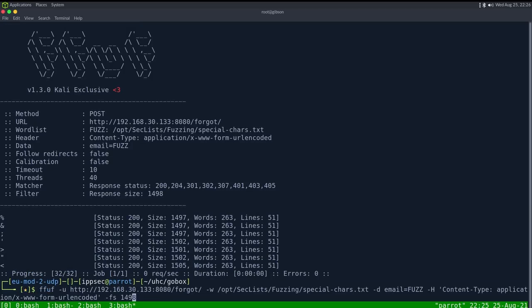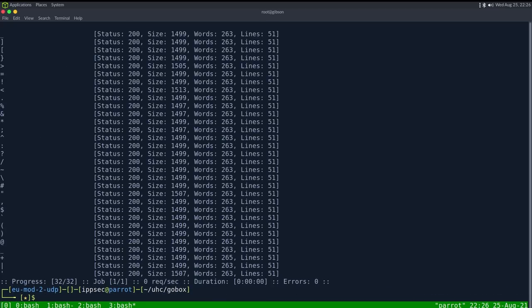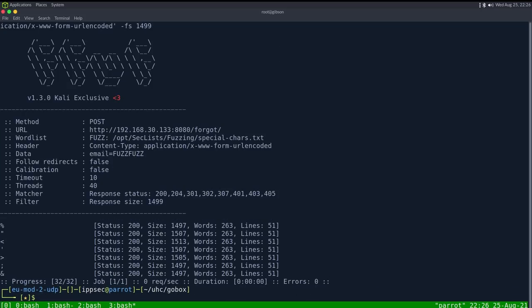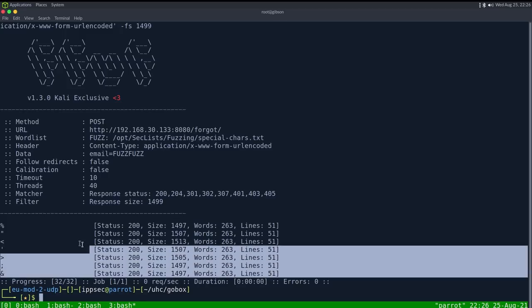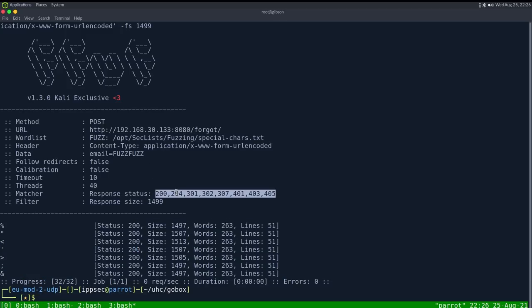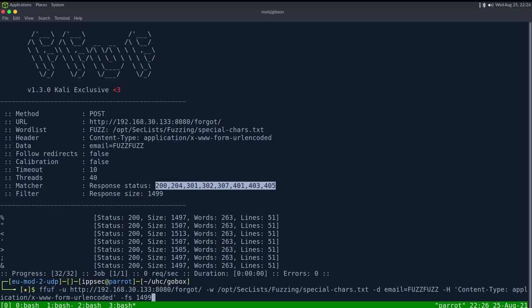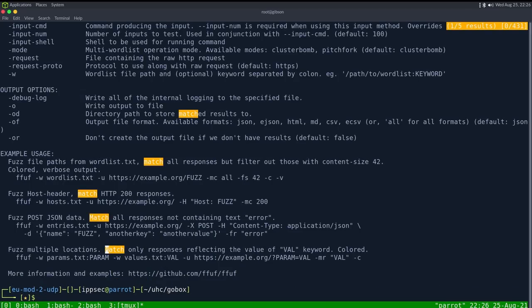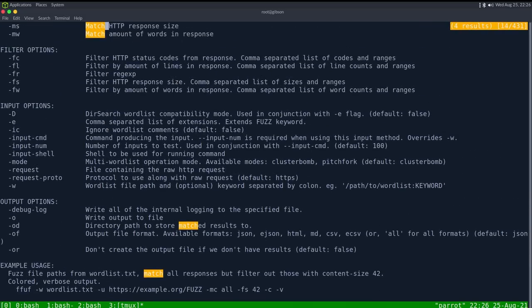We can try fuzz fuzz to do two special characters, and we now have to exclude 1499 because the payload grew in one size, but we don't get anything else here. This is my other complaint with fuff, is the response status, it's not matching any 500 errors. So if you're just using fuff and don't do this other tag, where is match, is it like a match all?